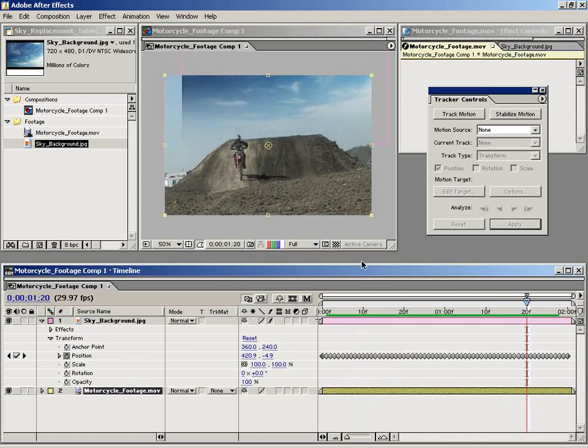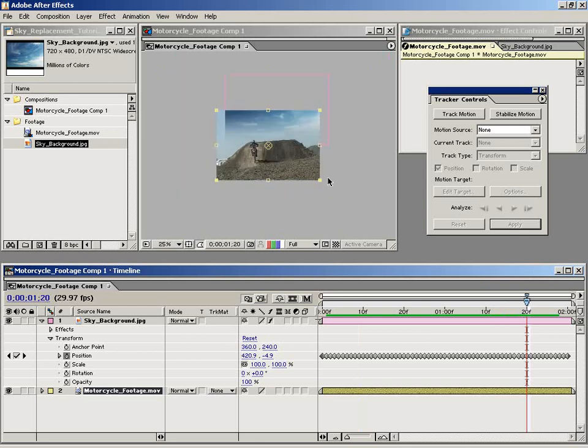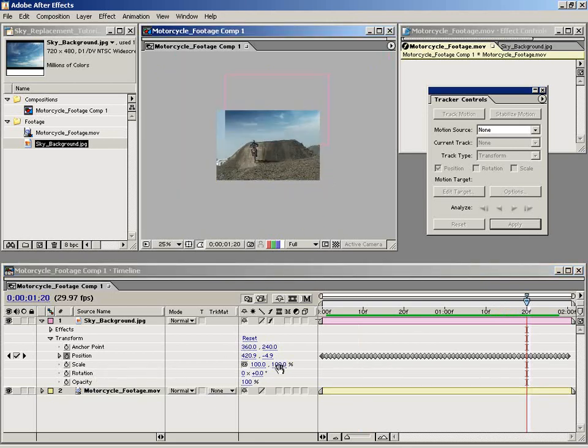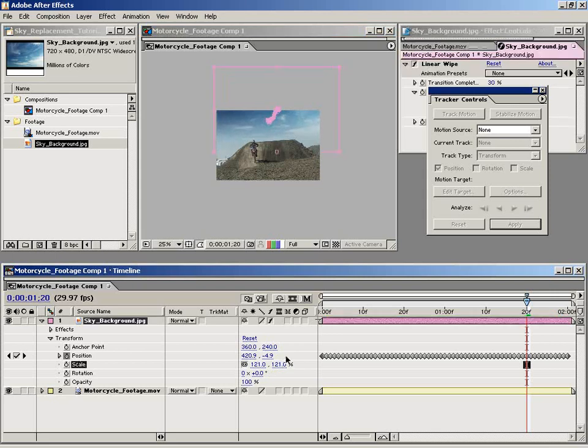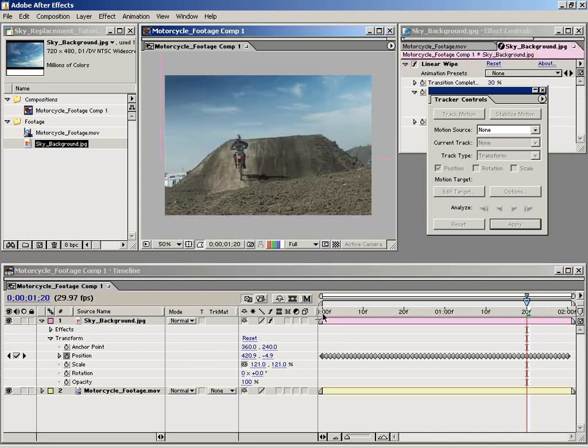We have this other problem where our clip runs off at the end. So what I'm going to do is just scale the sky element up. And that looks pretty good.